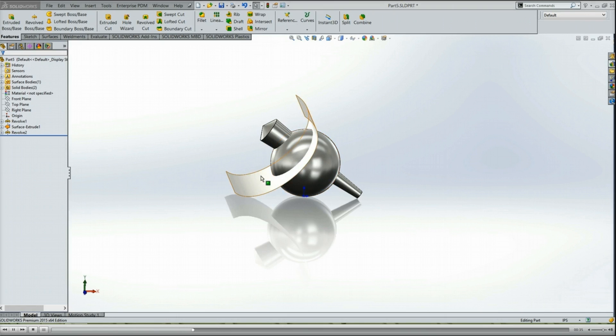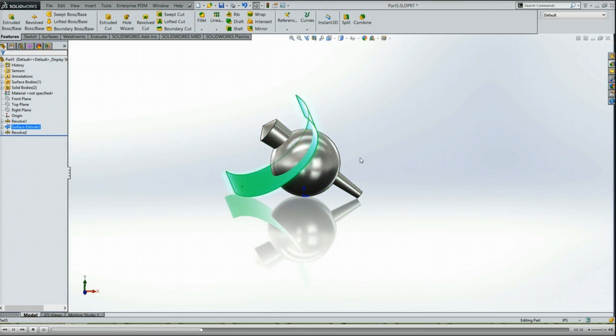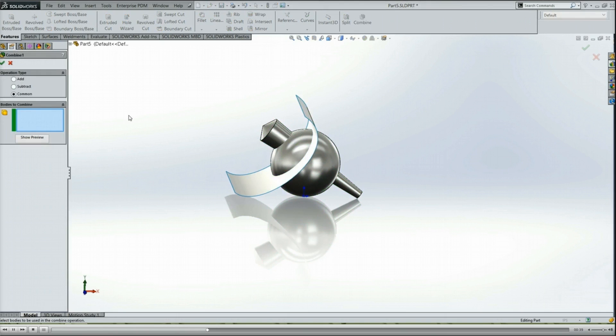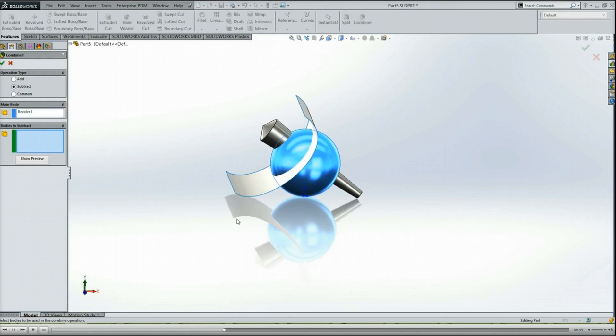So here I have a multi-body part, two solid bodies and one surface body. If I go to do a Combine, we'll just do a Subtract, I'll pick this as the main body, and the bodies to subtract from, I'll pick this. That's fine, that's going to give me exactly what I want, I'll have that nice through hole.